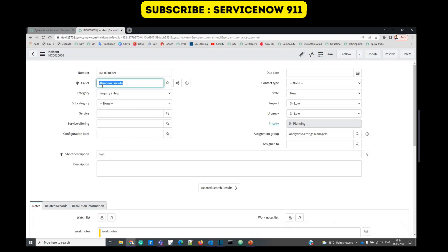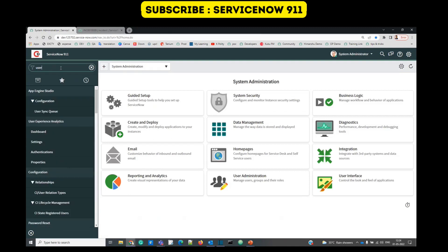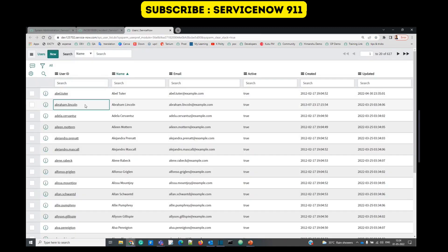Here in caller we are seeing Abraham Lincoln. This is the display value of the record, but when we go and check in the database, you will not see Abraham Lincoln but you will see the sys ID of this record from the user table.